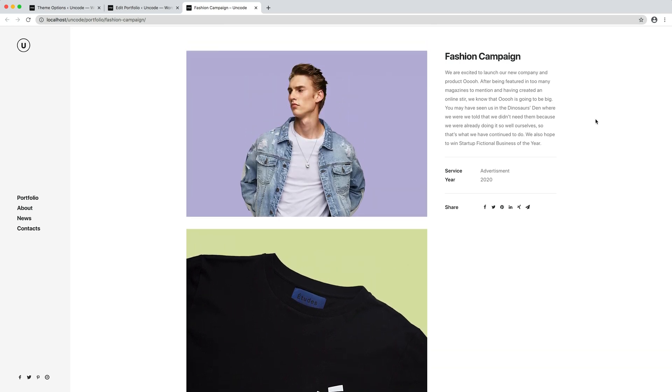So thanks to the combination of the theme options portfolio options, you can recreate all the portfolio single page variations that you will find in our demo that are part of demo contents and that we saw at the beginning of this video.